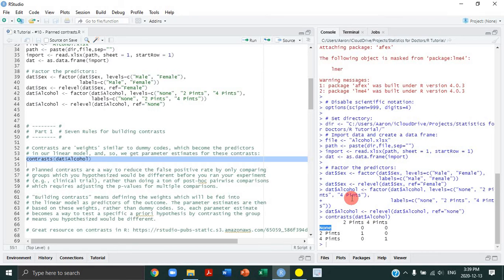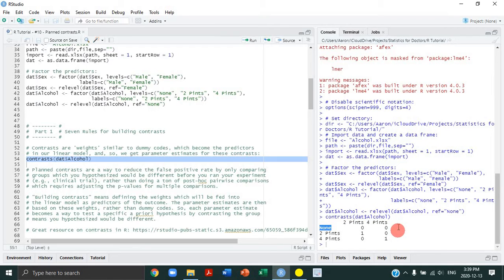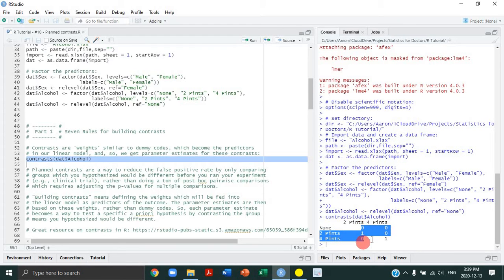Those parameter estimates reflect the specific hypotheses being tested. The first predictor tests whether there's a significant difference between no-alcohol and the two-pint condition; the second tests no-alcohol versus four-pint. Contrasts do the same thing as dummy codes, but with different values — a different coding system. Contrasts are not dummy codes, but they are similar in allowing you to test particular hypotheses.